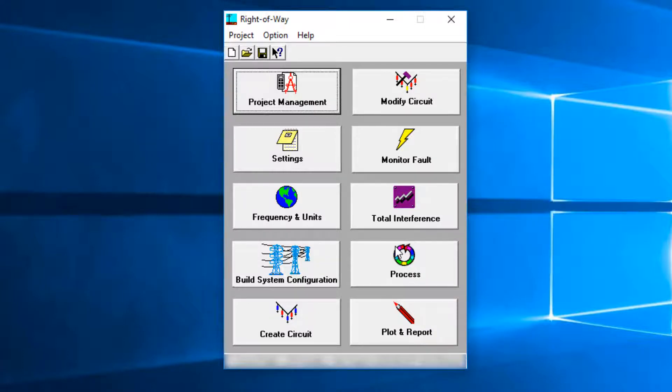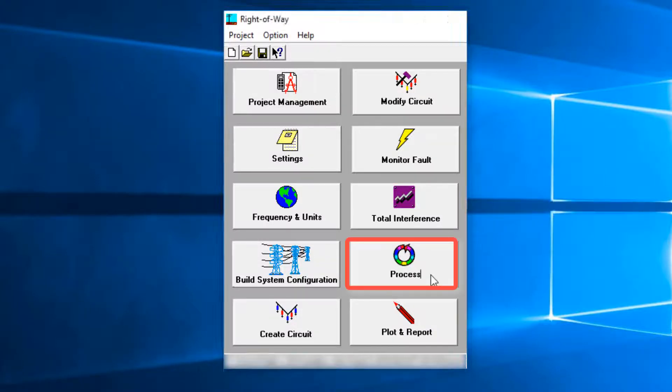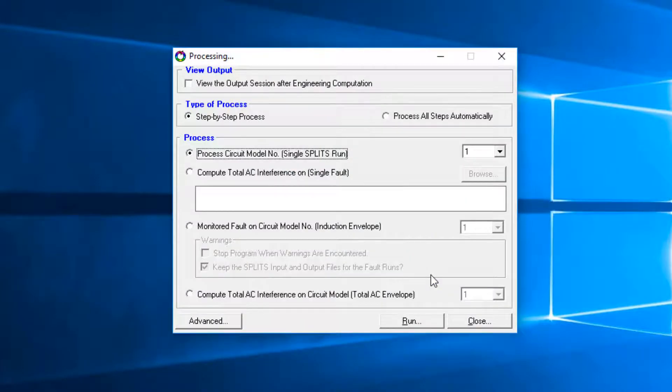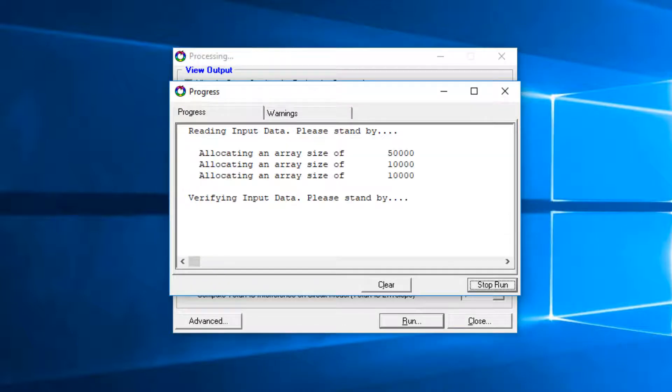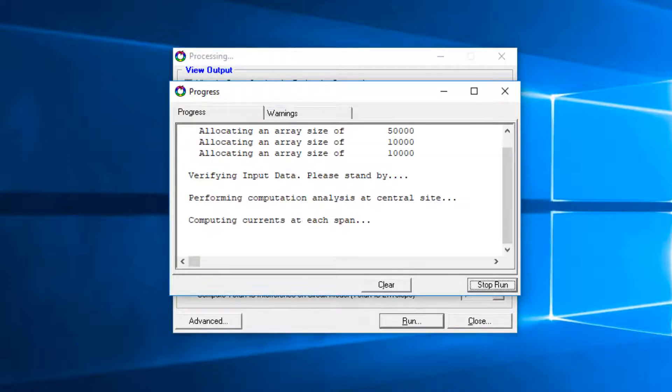To submit this file in the RAW environment, click on the Process button. Select Process Circuit Number 1, then click Run. The Split Computation Module starts.